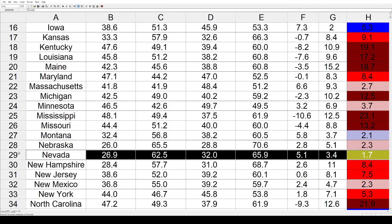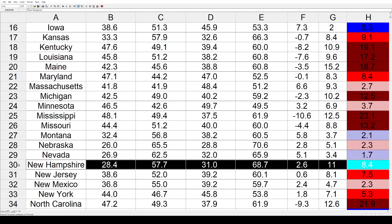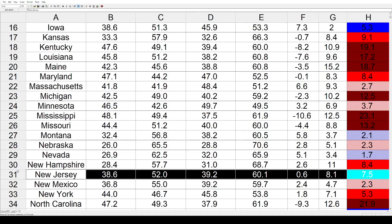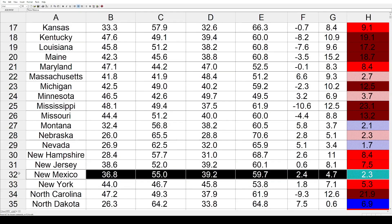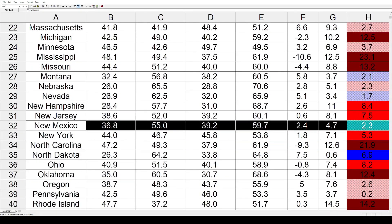Nevada went a little bit bluer by 1.7%. New Hampshire had a moderate red shift by 8.4%, and New Jersey by 7.5%. New Mexico had a mild red shift of 2.3%.